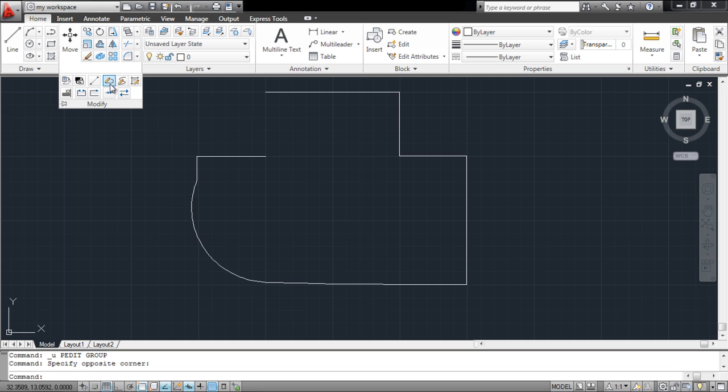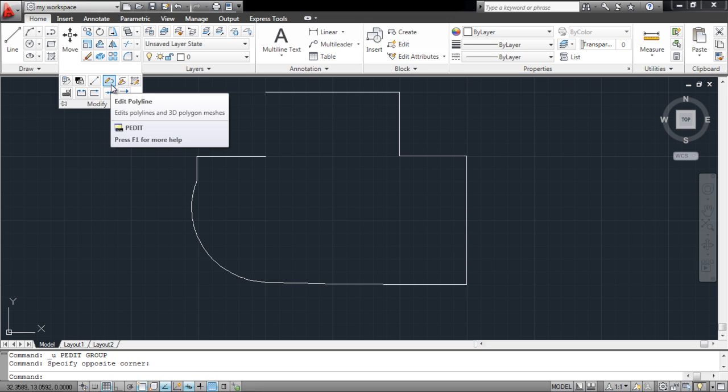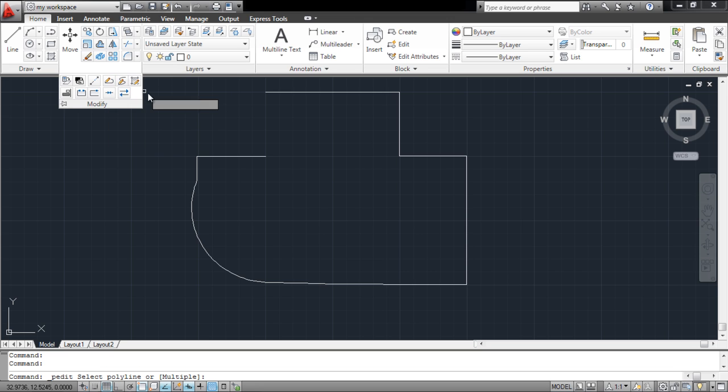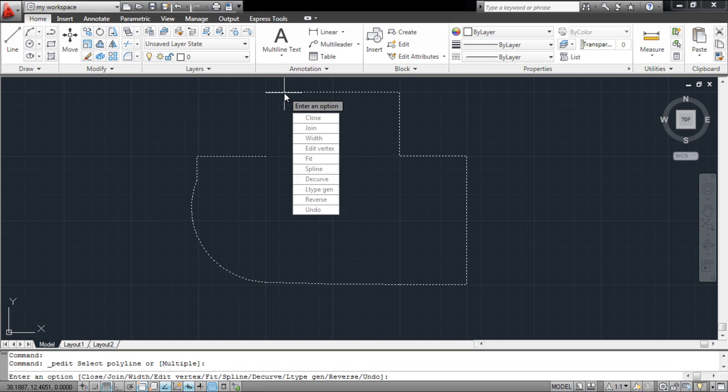Now we will pick up the Edit Polyline tool from the extended options in the Modify panel. With that done, select the shape, and a list of options will appear for you to choose from.